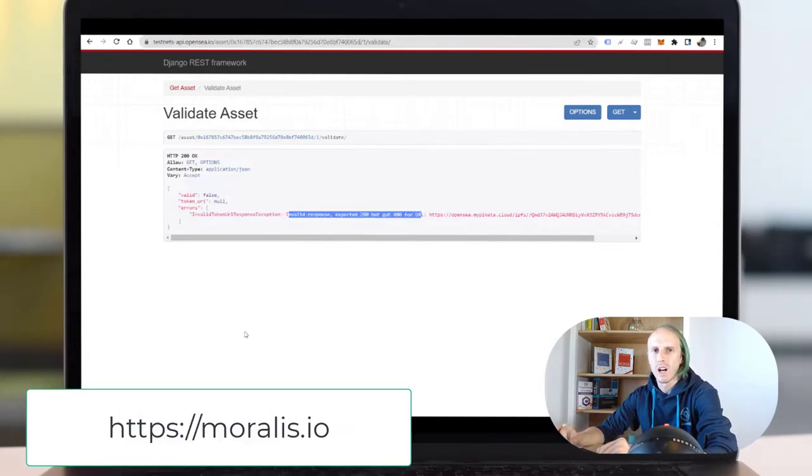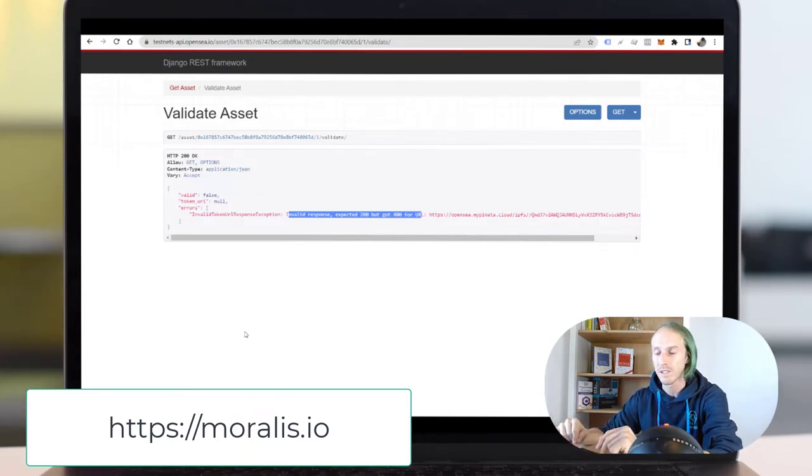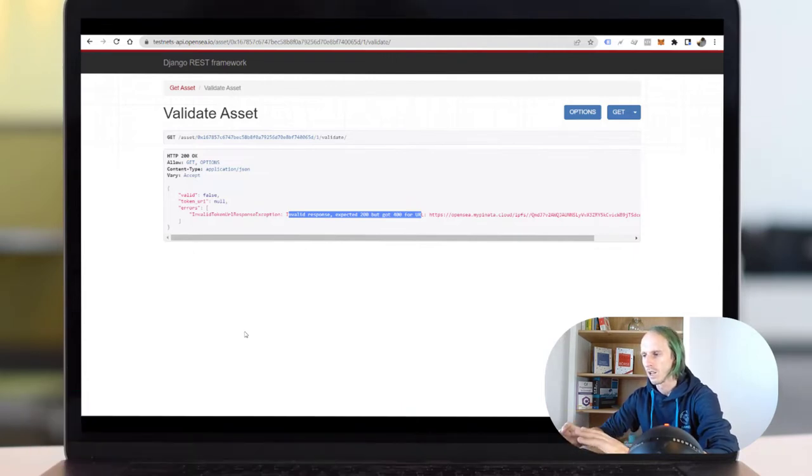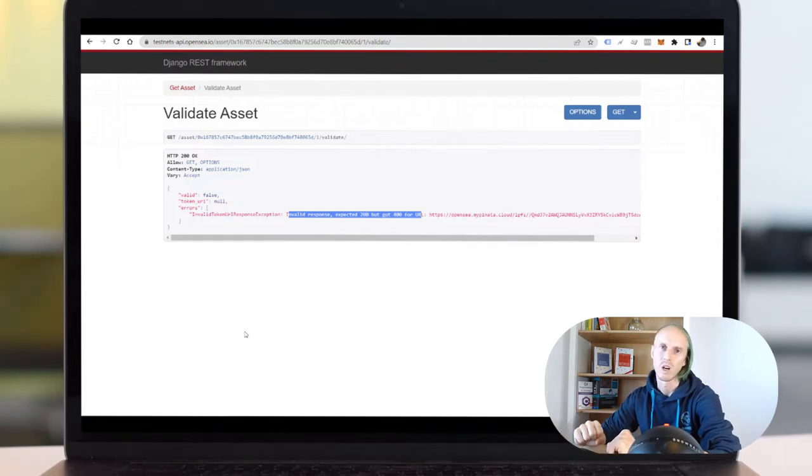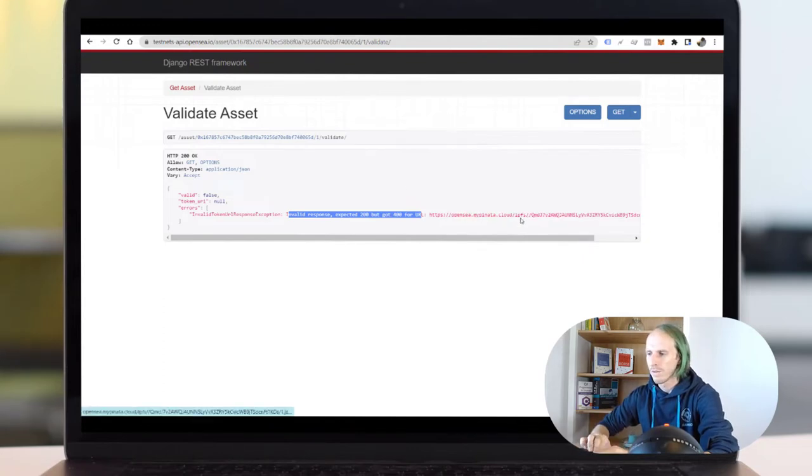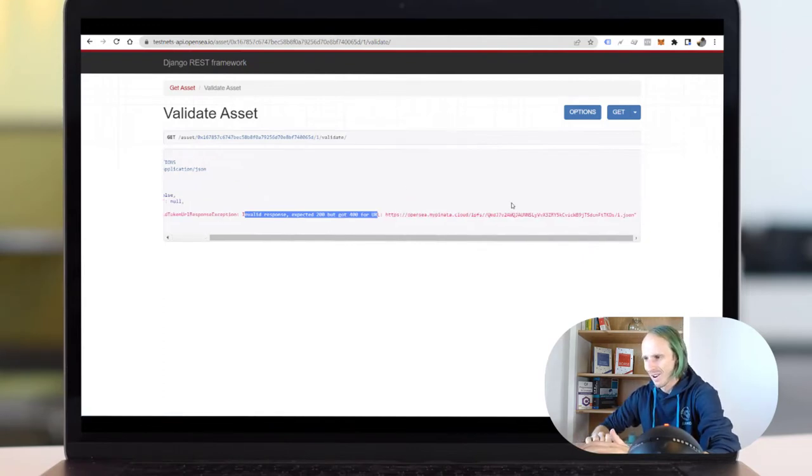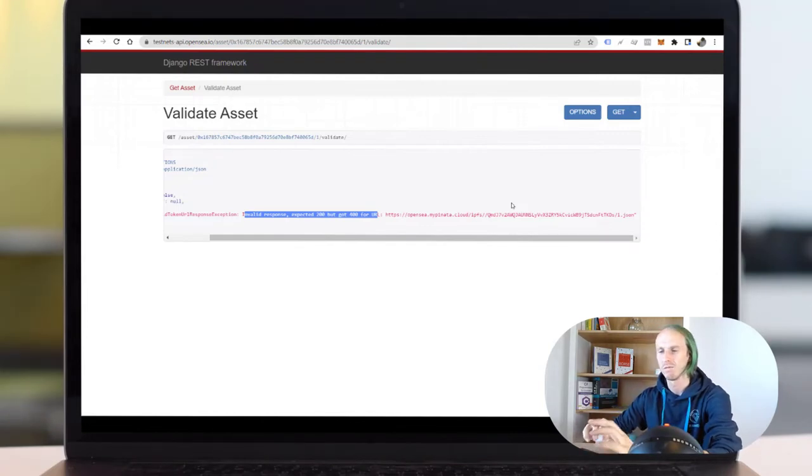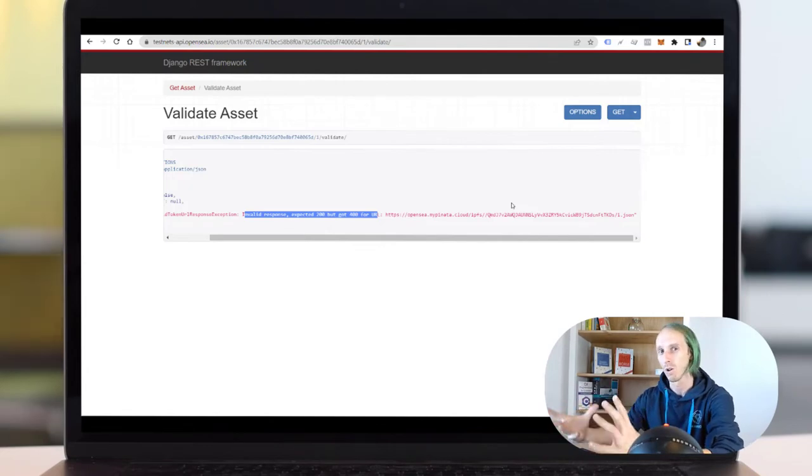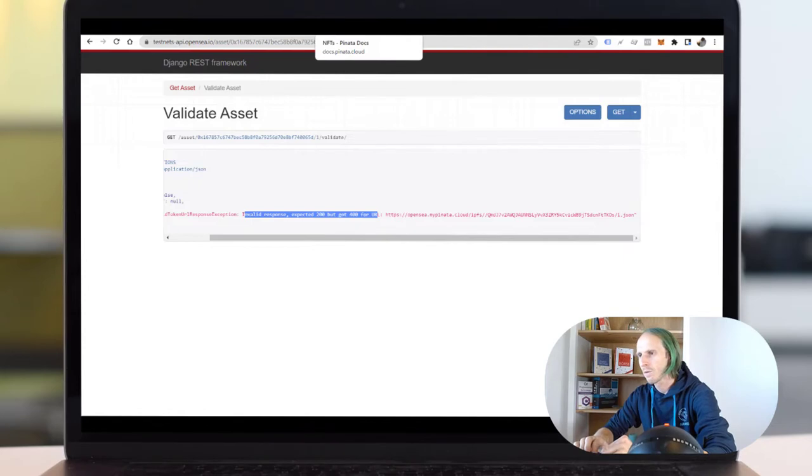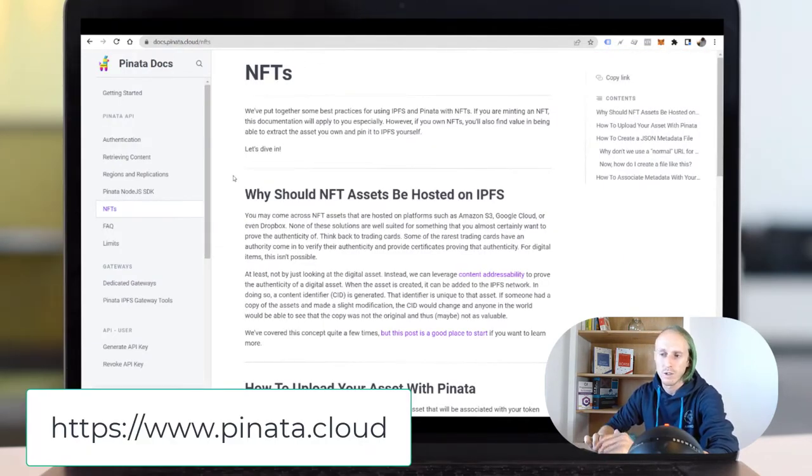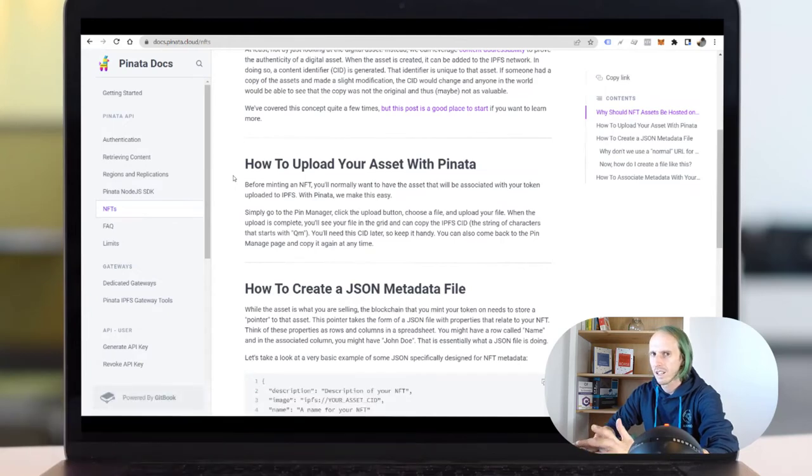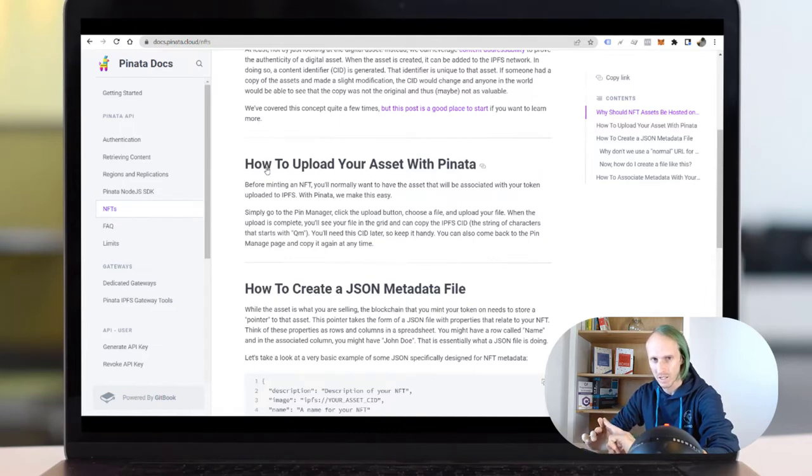Every NFT has a JSON file behind it where you have the name, the image URL and some other details inside. I validated my JSON using an OpenSea URL: OpenSea assets, the number of the ID of the NFT and validate. And it was invalid response. So first I was working with Moralis. Moralis is an infrastructure as a service for crypto projects and I'm still working with it but not for the NFT data anymore because it was too much capacity needed on the Moralis servers.